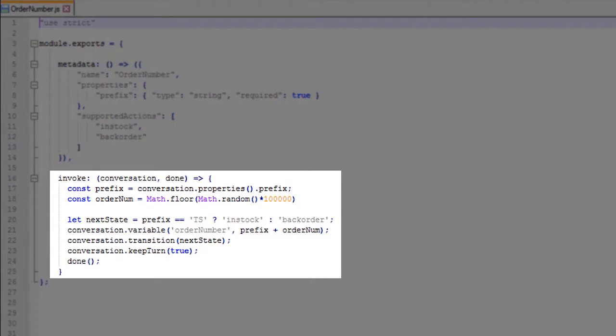The INVOKE function is called whenever a post to the component name endpoint comes in. Normally, this is where you'd make calls out to your inventory system or other services to get the order number and availability. But for now, we'll just return a random number.